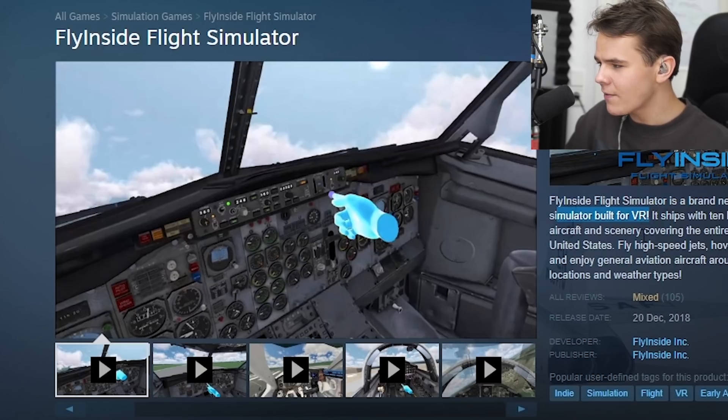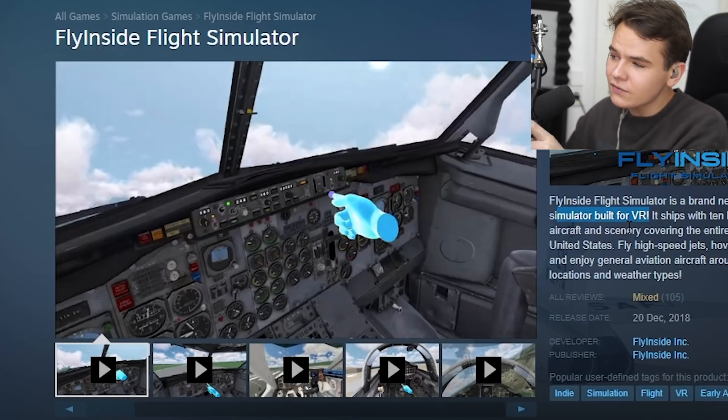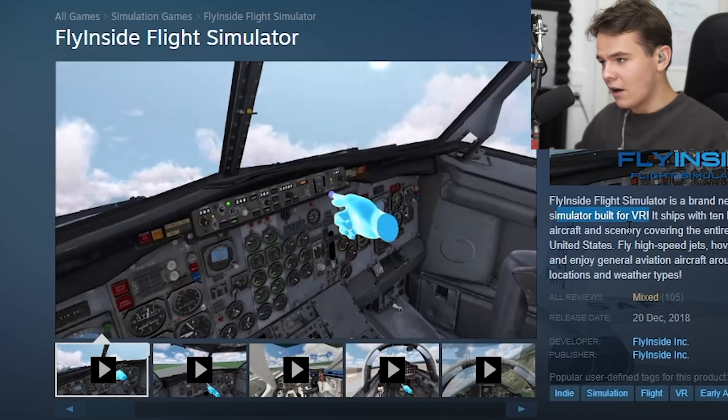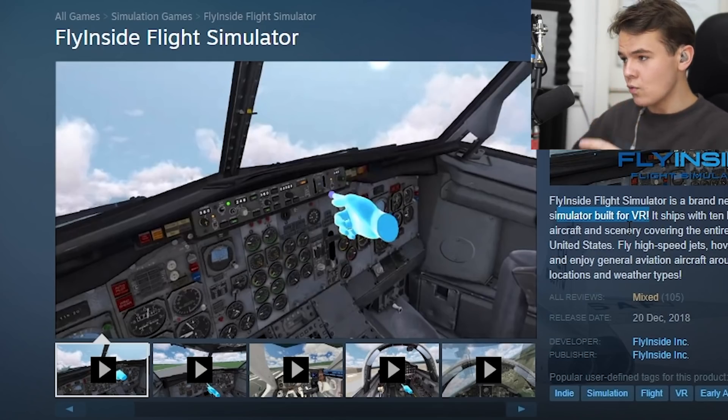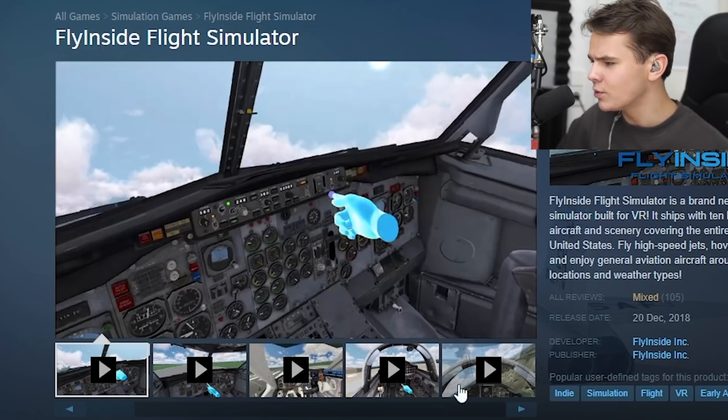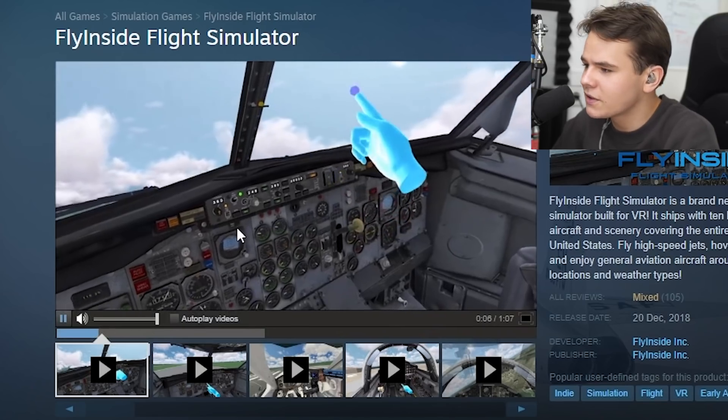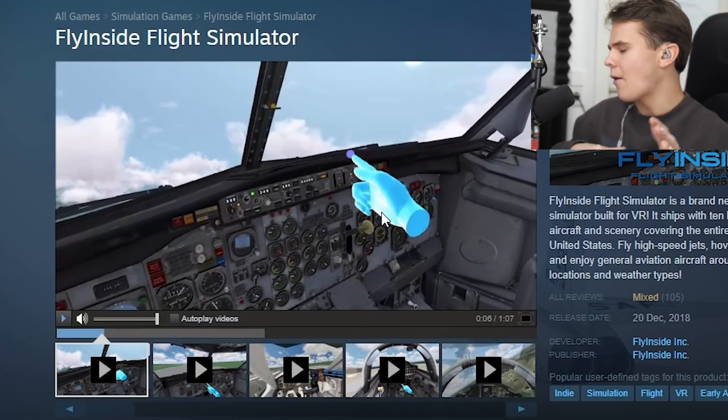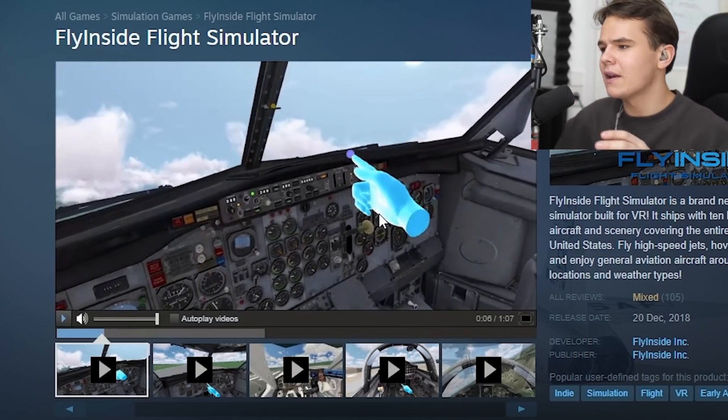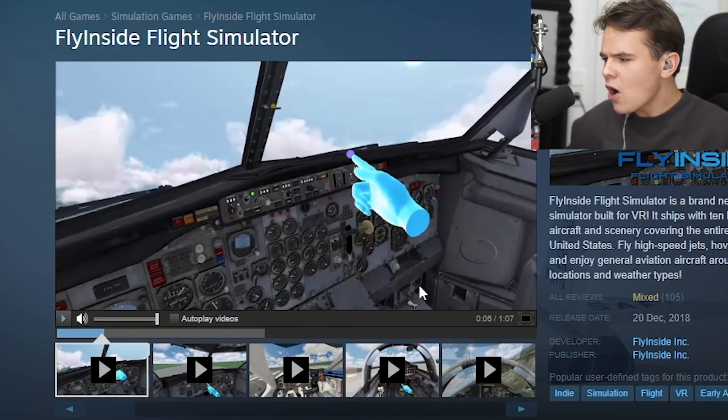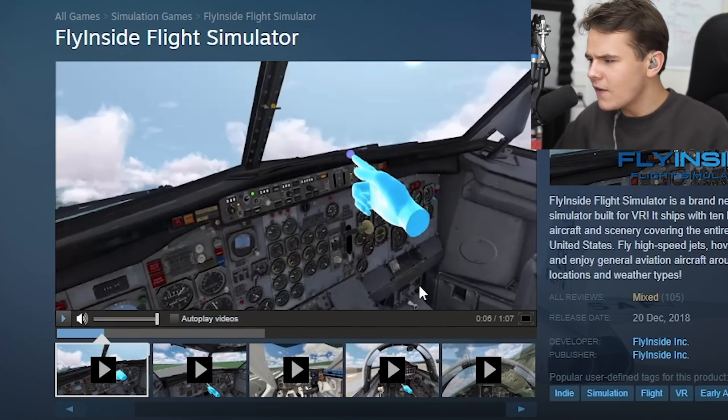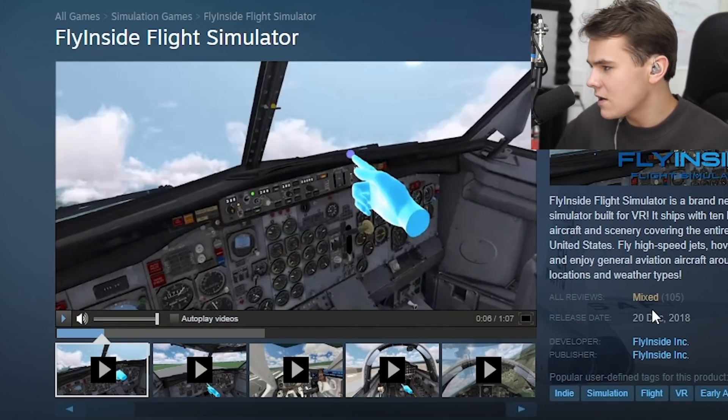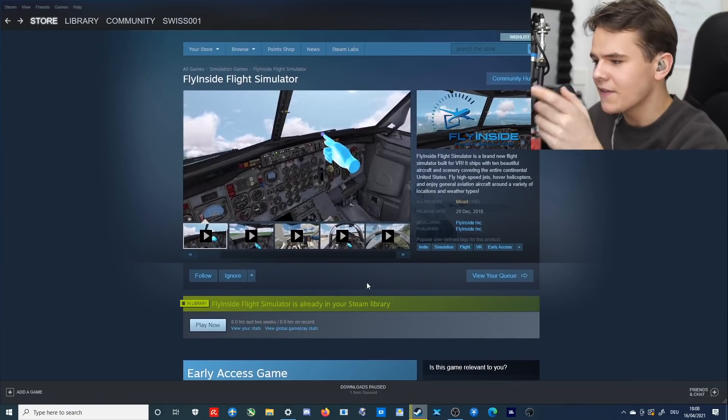This is the Fly Inside Flight Simulator, a flight simulator actually built for VR. The thing is I don't even have a VR headset, but you can play this flight simulator without one too, which is quite nice. From the video clips, this looks very promising. Having a new flight simulator that looks like this and is realistic is always quite fun to review.